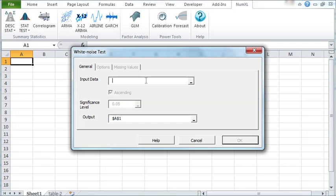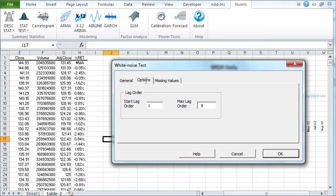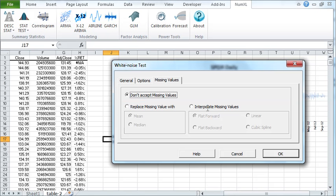With the white noise test wizard, you can select your input data, choose the lag order range to test for, and what to do with the intermediate missing values if they are present.